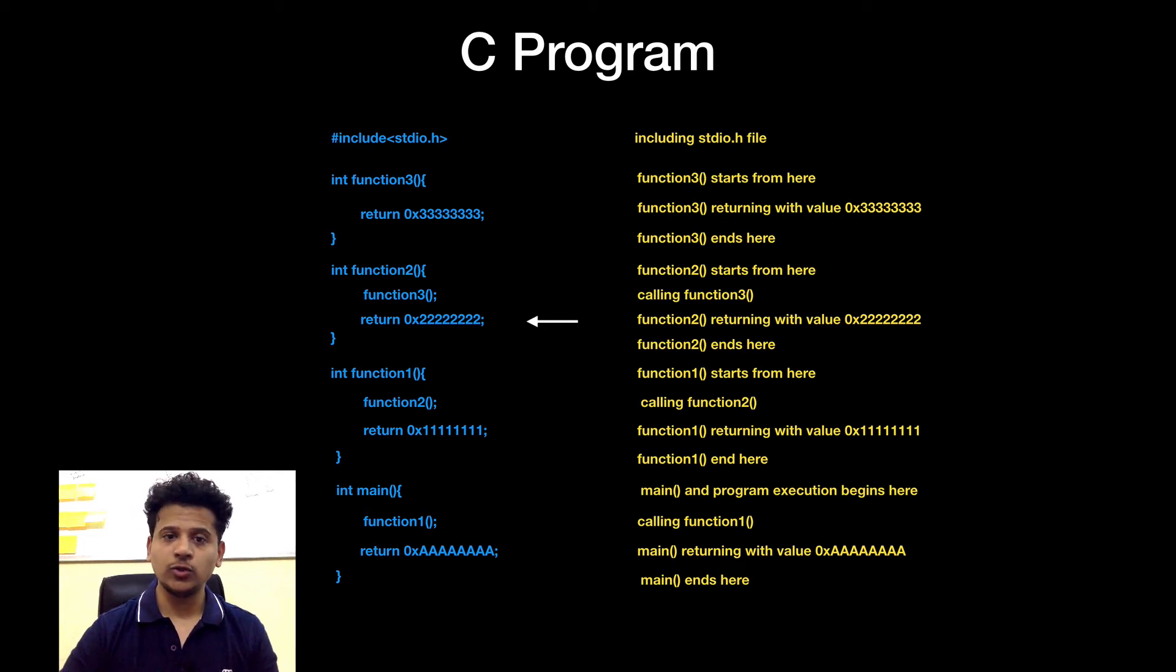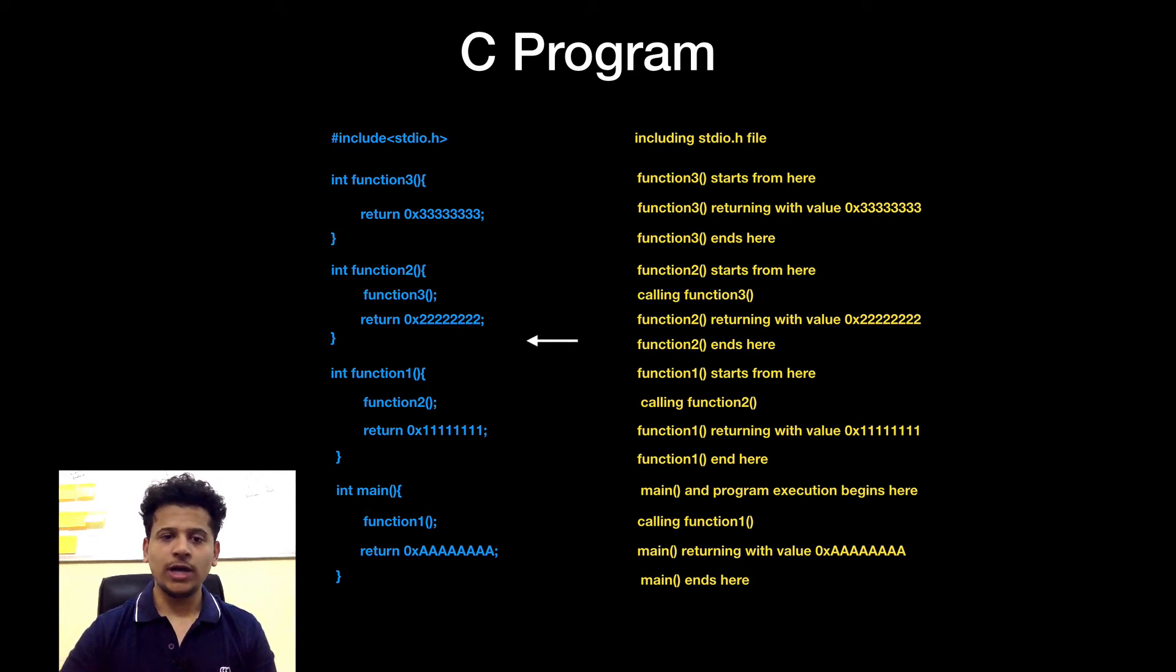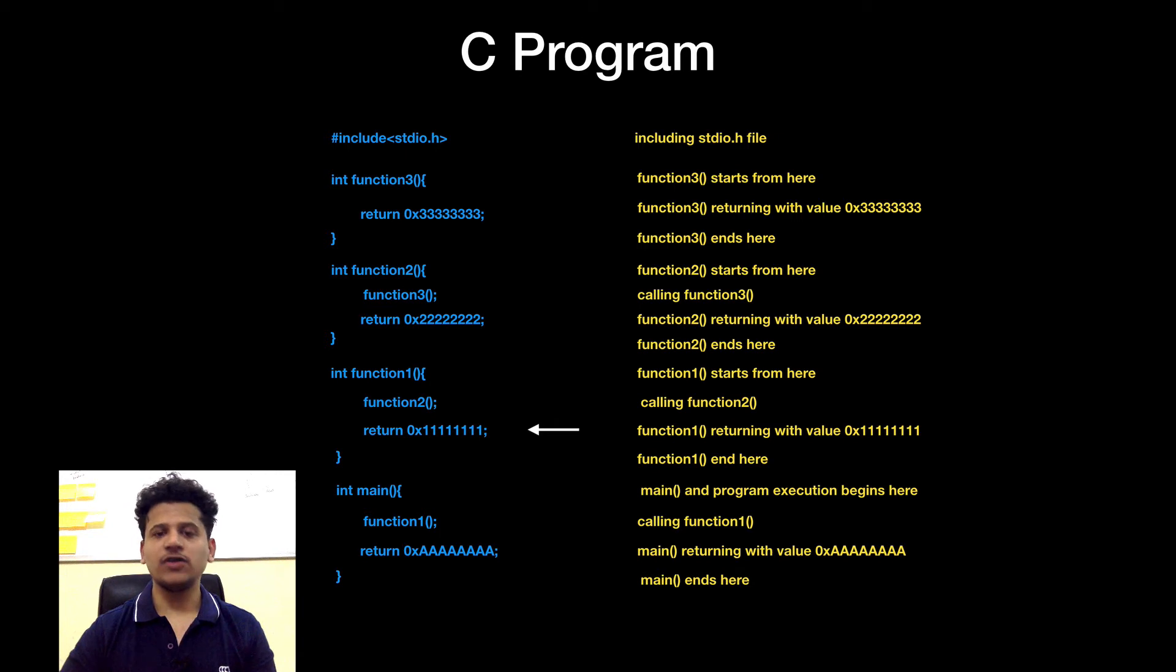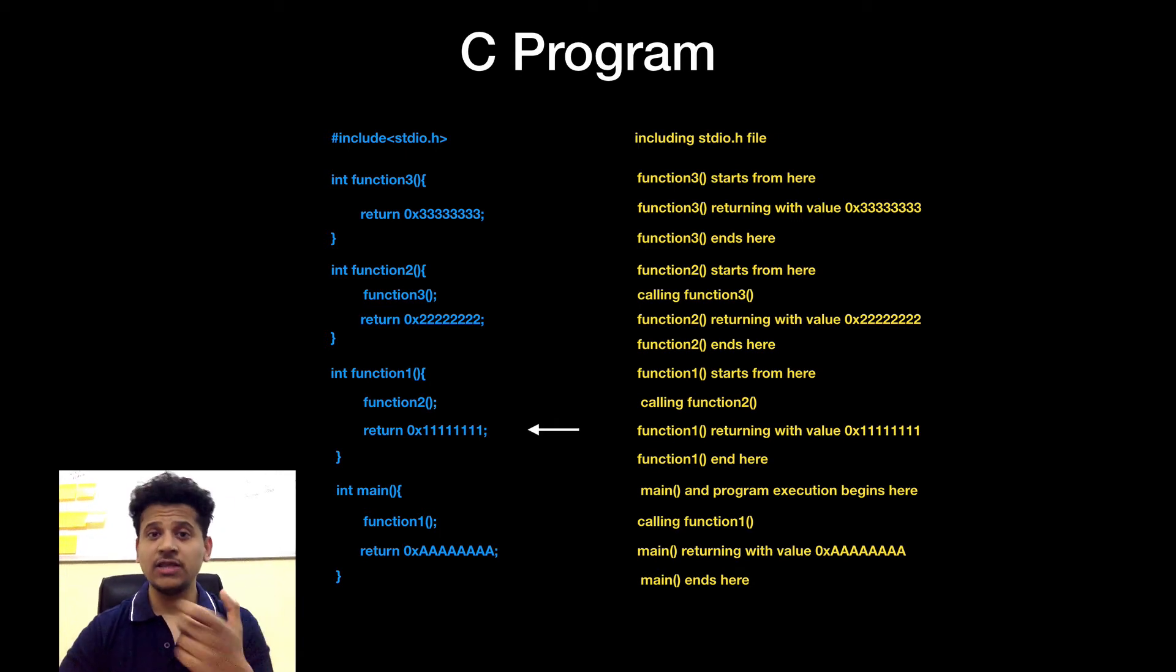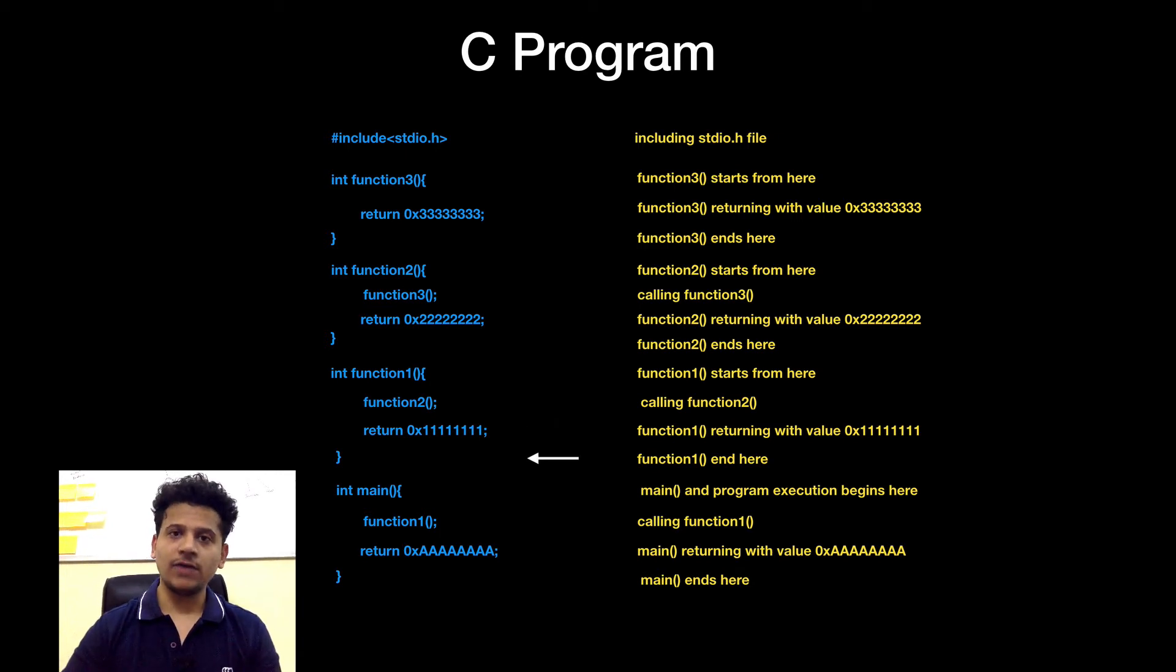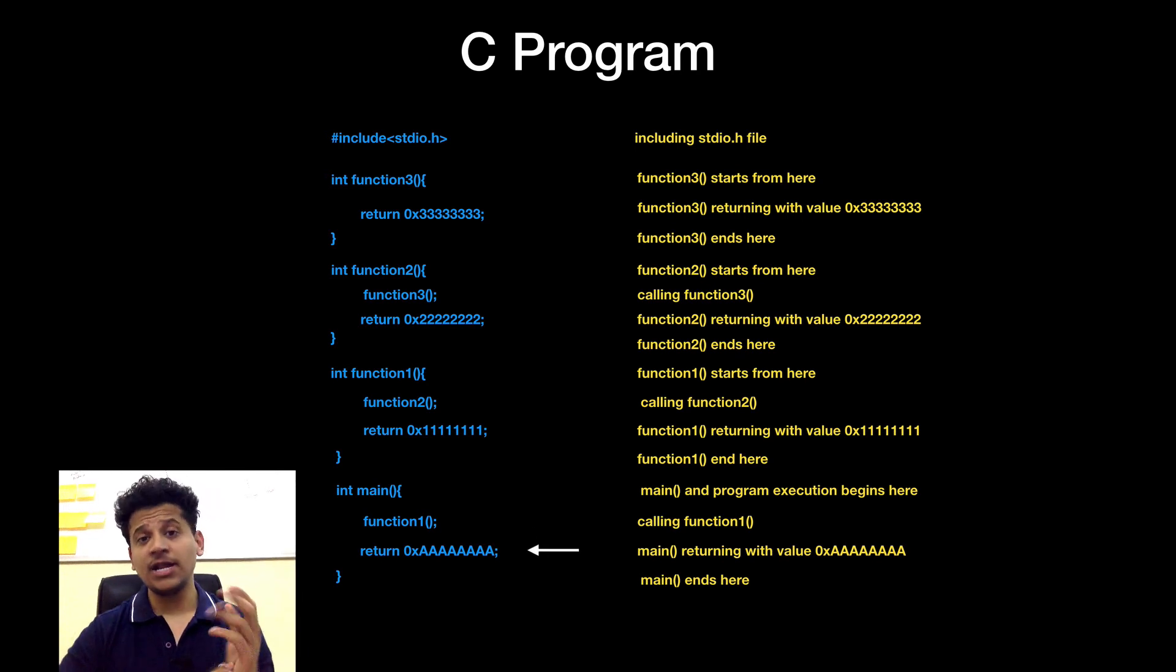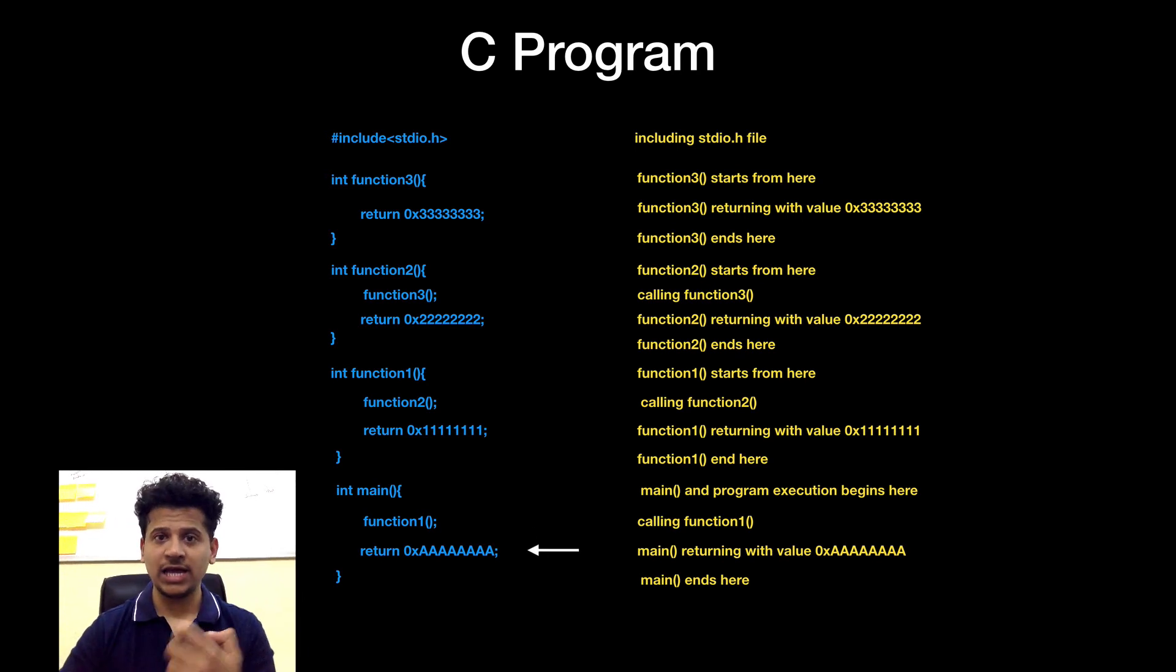Function2 is returning with the 2's. Function2 is ending here. After that we are in function1. Function1 is returning with the 1's. Function1 is ending here. After that we are in main. Main is returning with the A's.